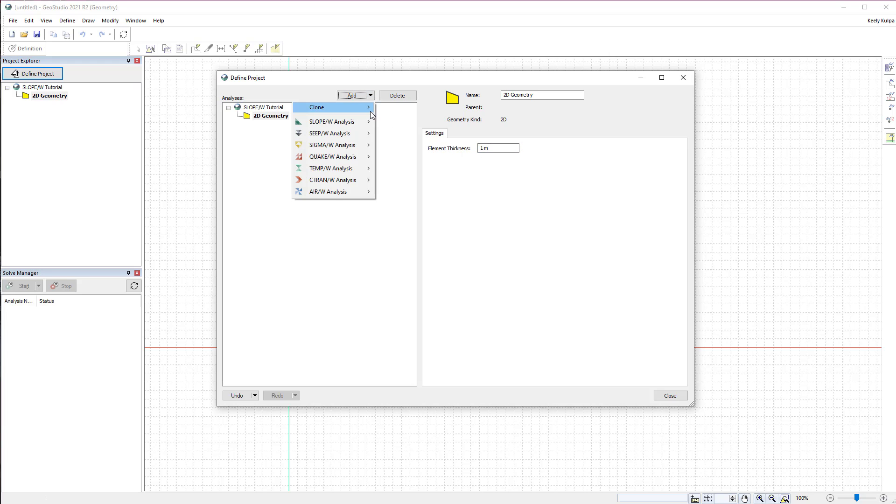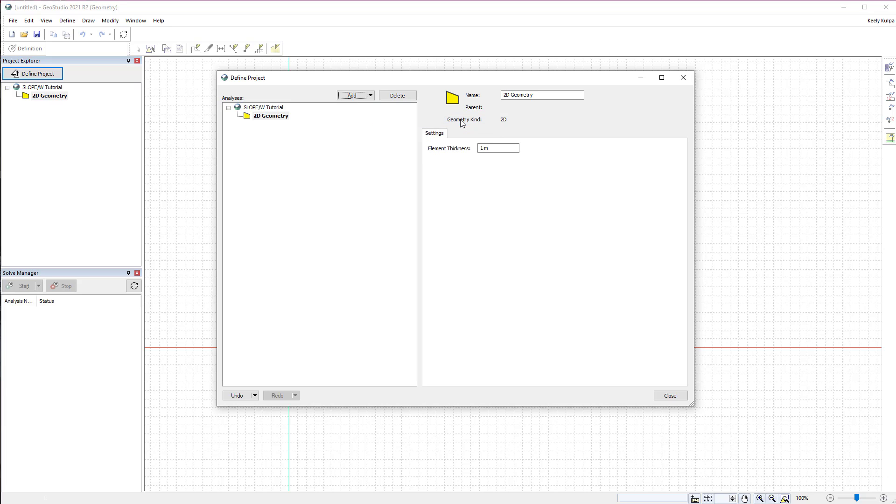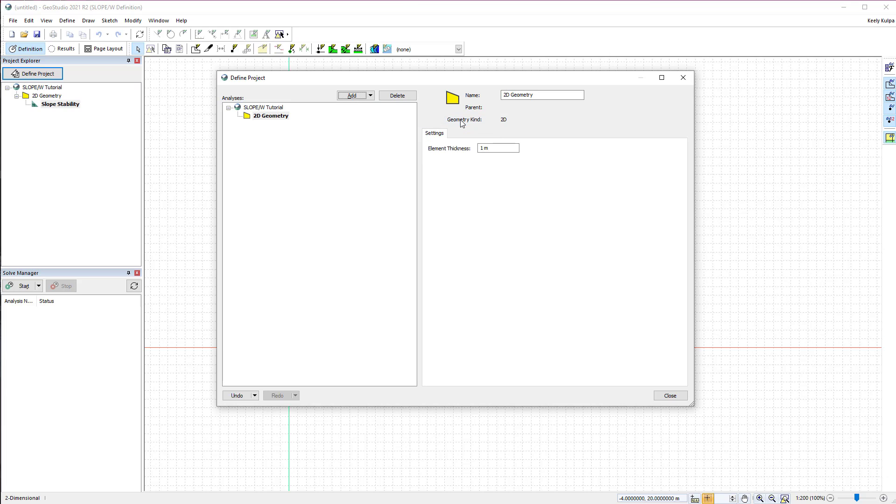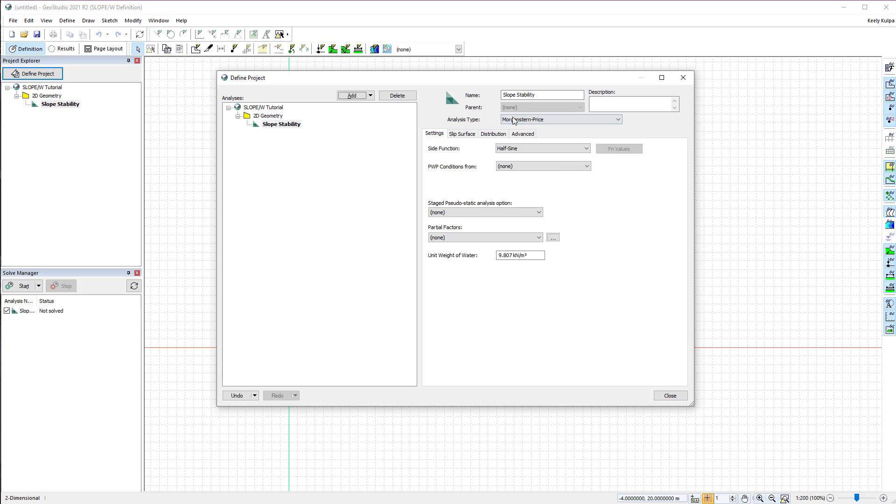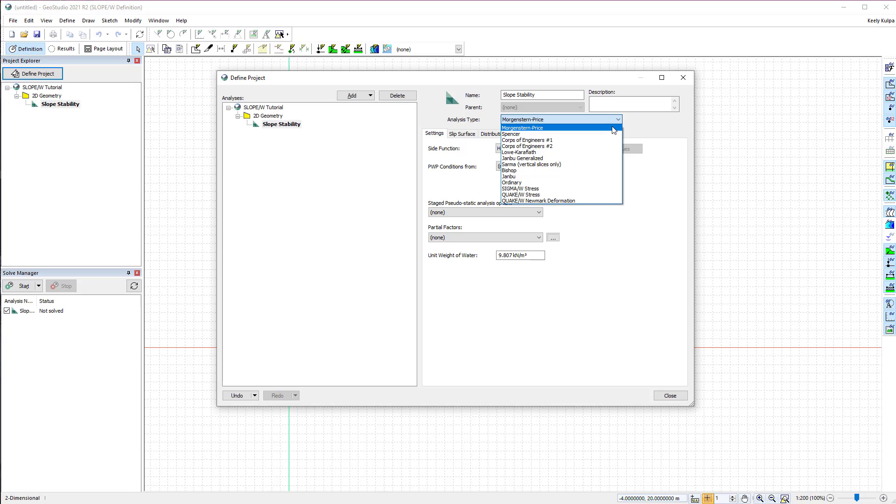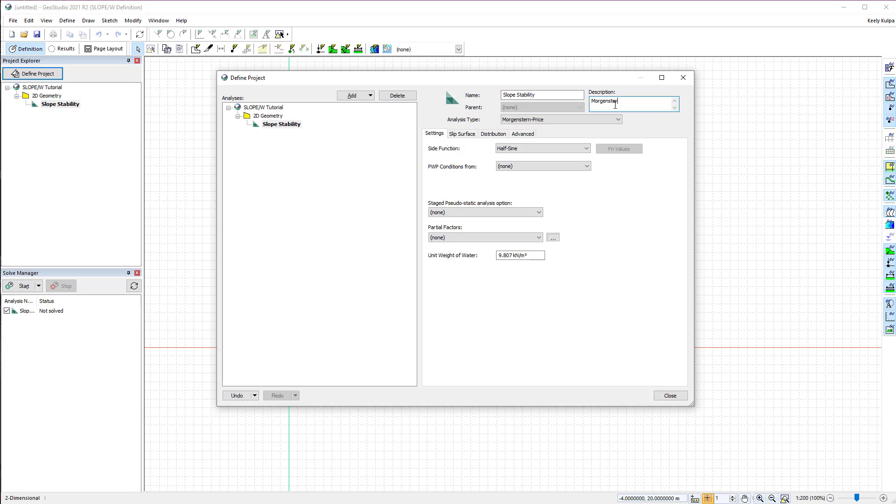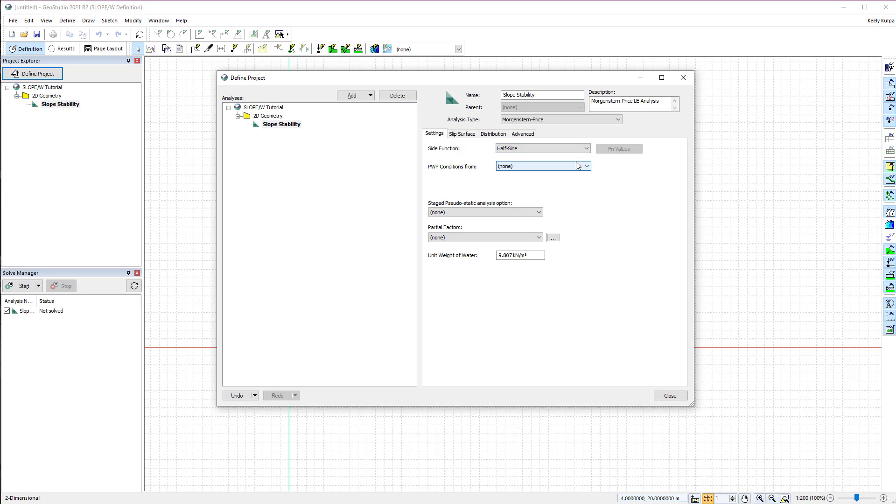Next, we will add our SLOPE/W analysis to the analysis tree by selecting a Limit Equilibrium Analysis. Here we can change the name of our analysis and select the analysis type. We will keep the default Morgenstern-Price analysis type. A description about the analysis may be added to help future users. We will make sure that the half sine function is selected for the side function and that the pore water pressure conditions are taken from a piezometric line.